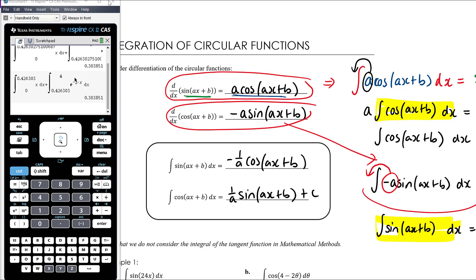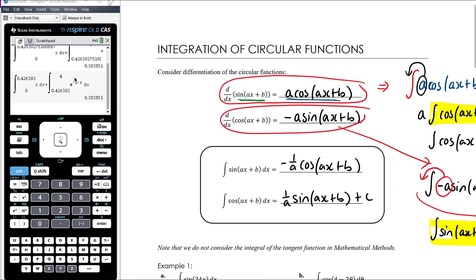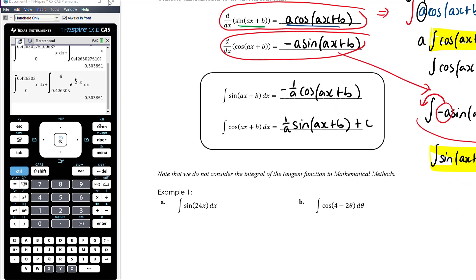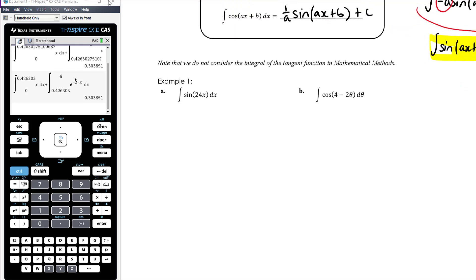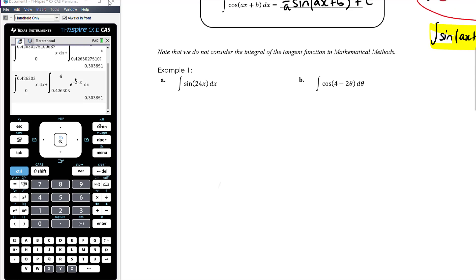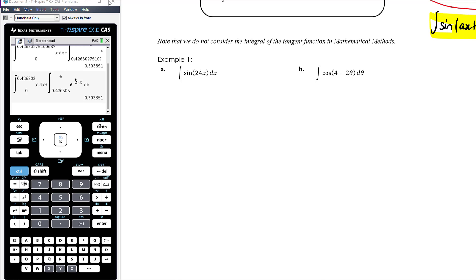I don't remember those as four separate things — I just remember the derivative ones. Derivative of sine is cos, both positive, so antidifferentiating cos gives positive sine. When I differentiate cos I get negative sine, so antidifferentiating sine gives negative cos. The rules are on the formula sheet anyway. It should also be noted that we don't consider the integral of the tangent function in methods. So let's work through some problems.